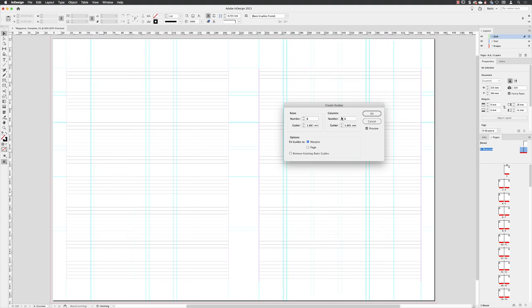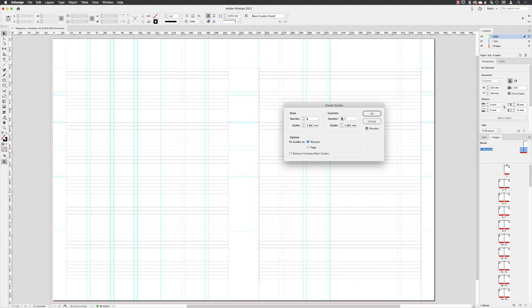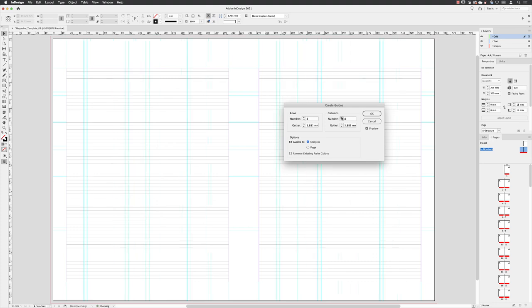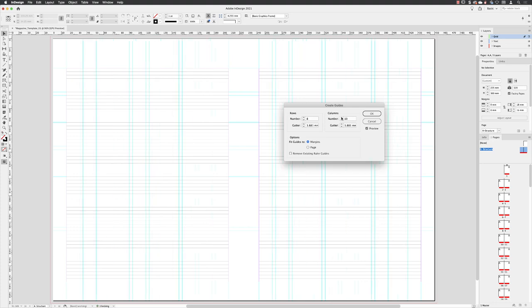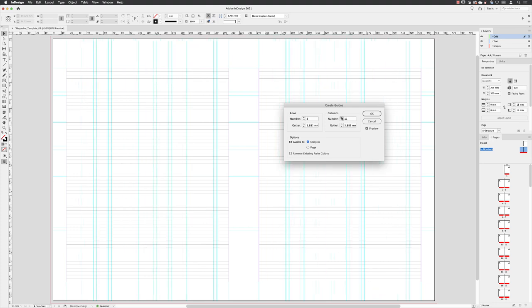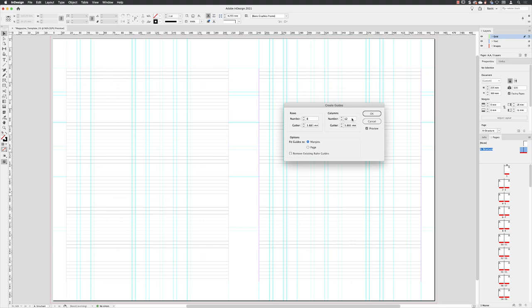Six columns would be perfectly acceptable as a basic grid number. But with a magazine, you're going to need much more flexibility to be able to accommodate every different type of varying situation that happens on your layouts. So I'm going to increase this to double that amount and have 12 columns.